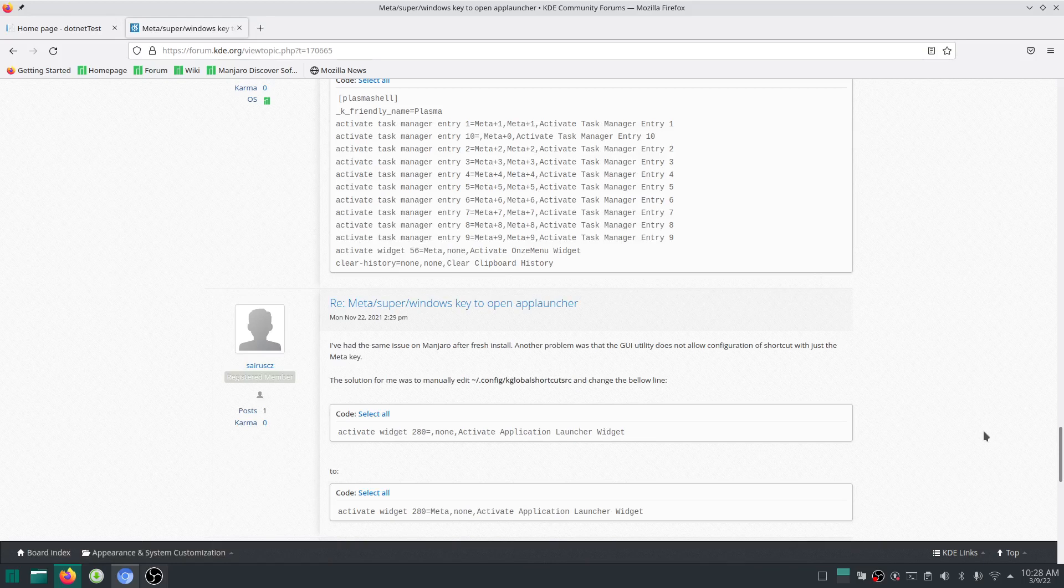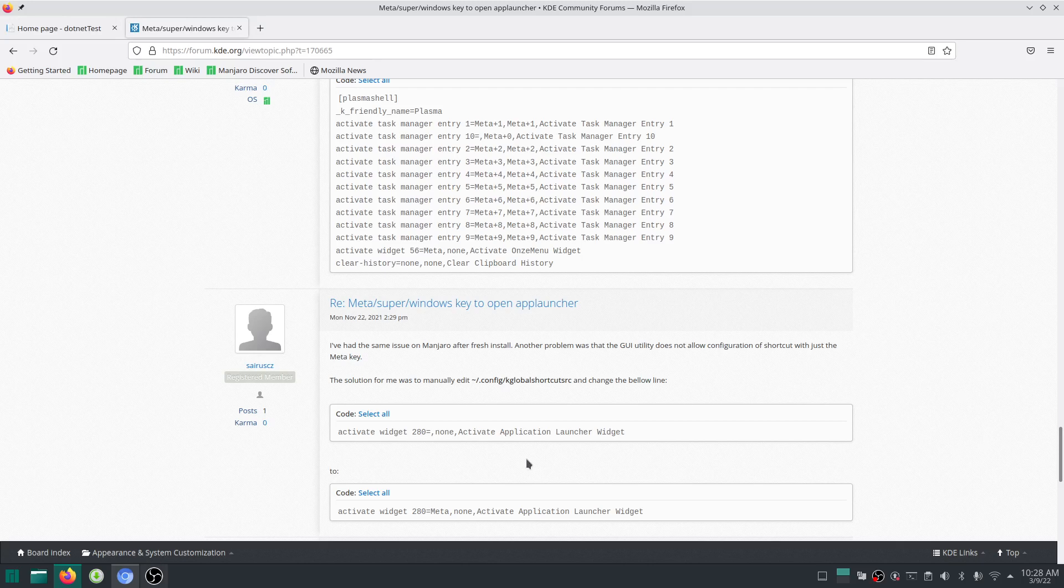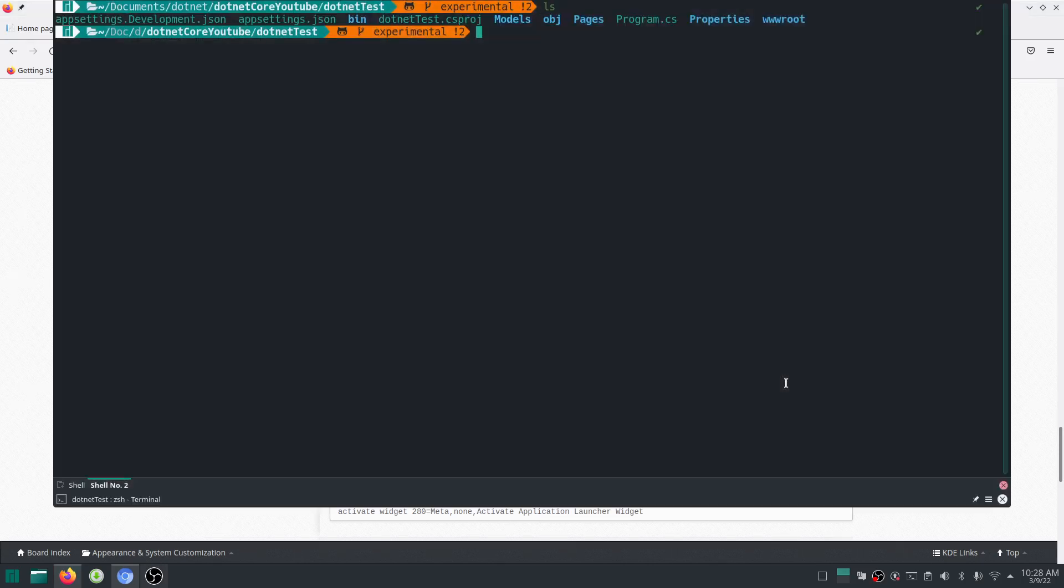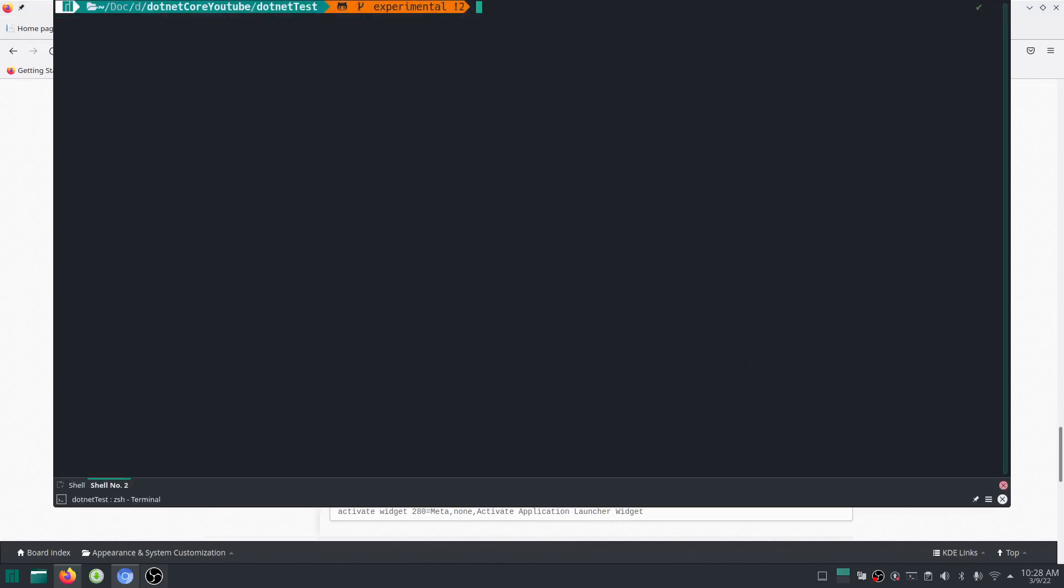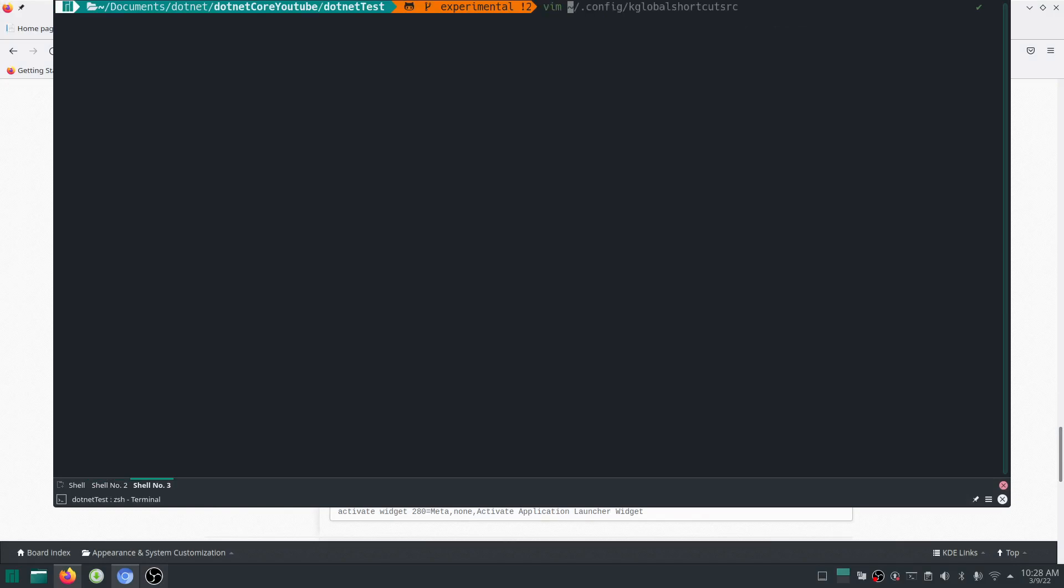What I found worked for me was to edit this particular file: tilde slash dot config slash kglobalshortcutsrc. I'll open a new shell and vim this exact thing, kglobalshortcutsrc. You can go and access that. I will leave the file path in the description.